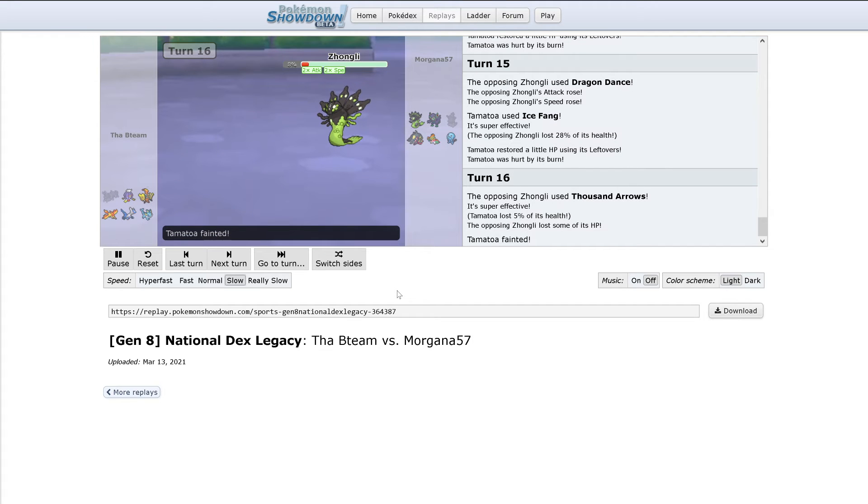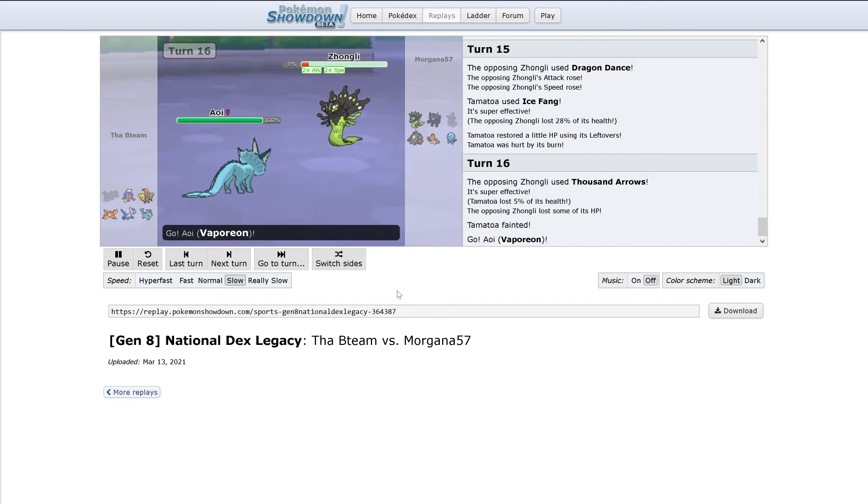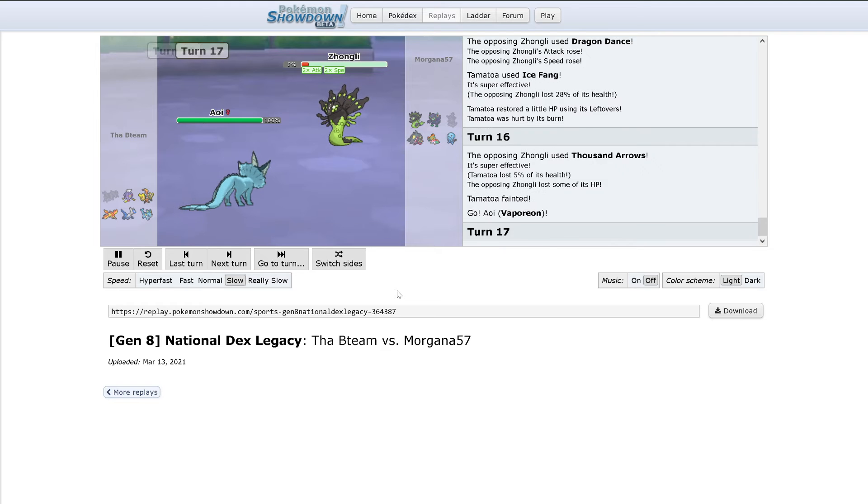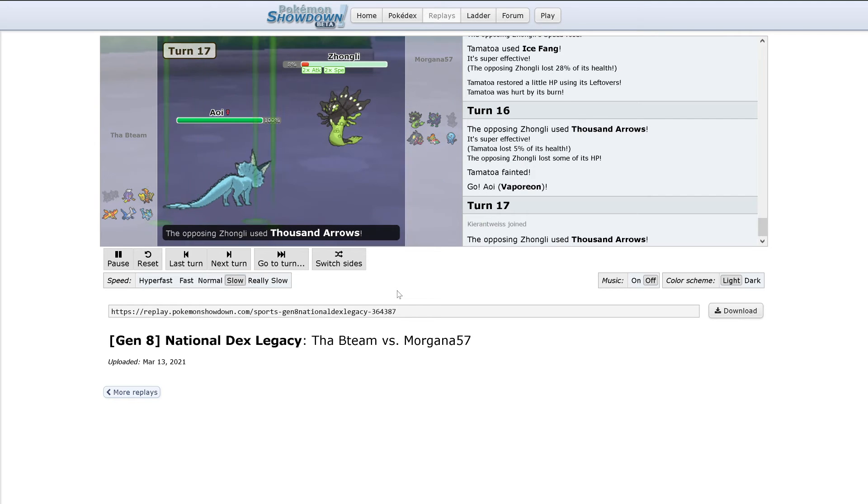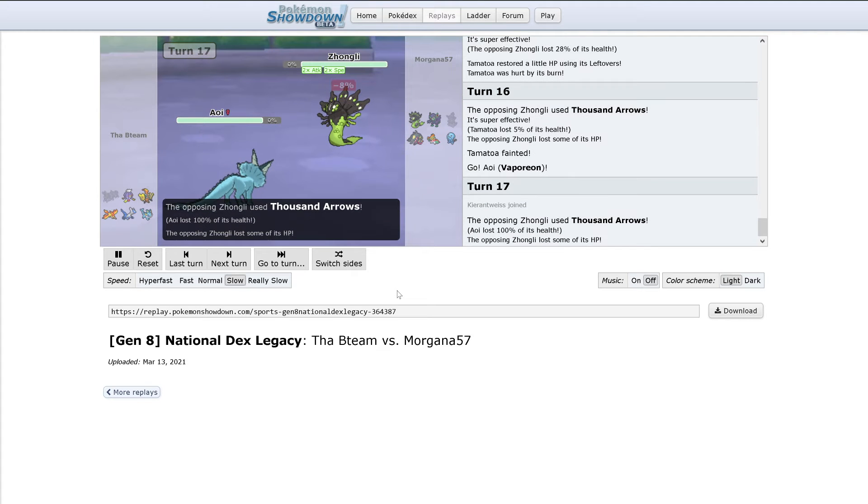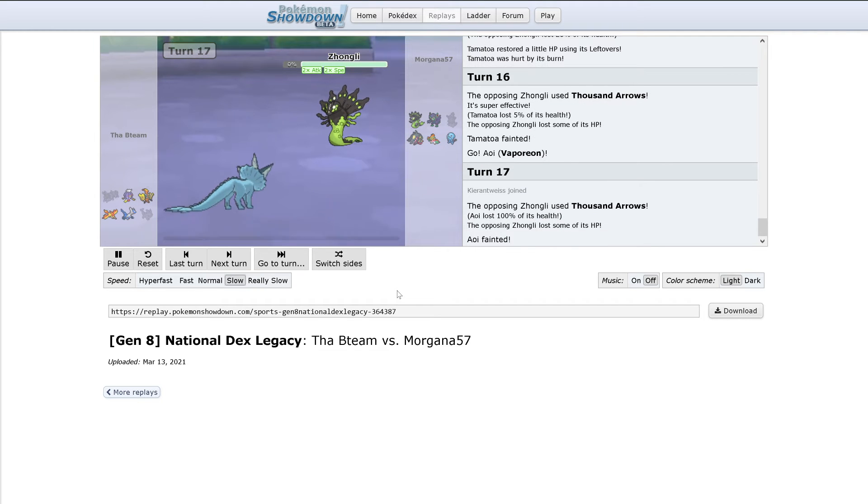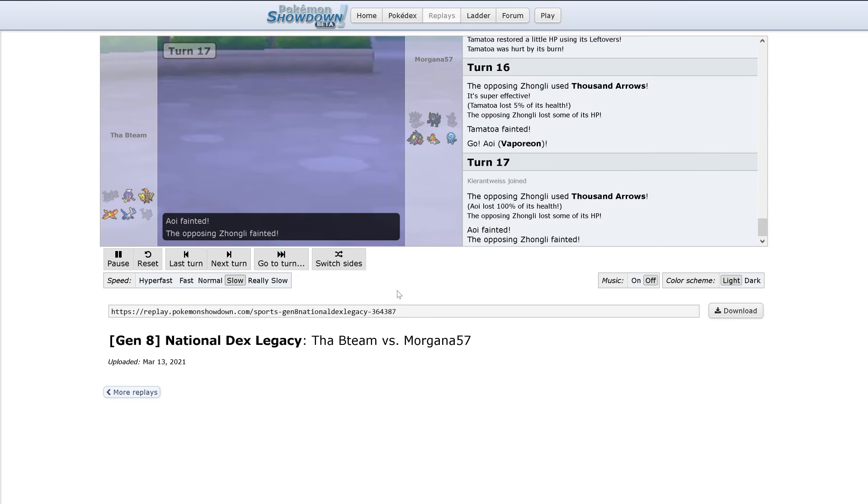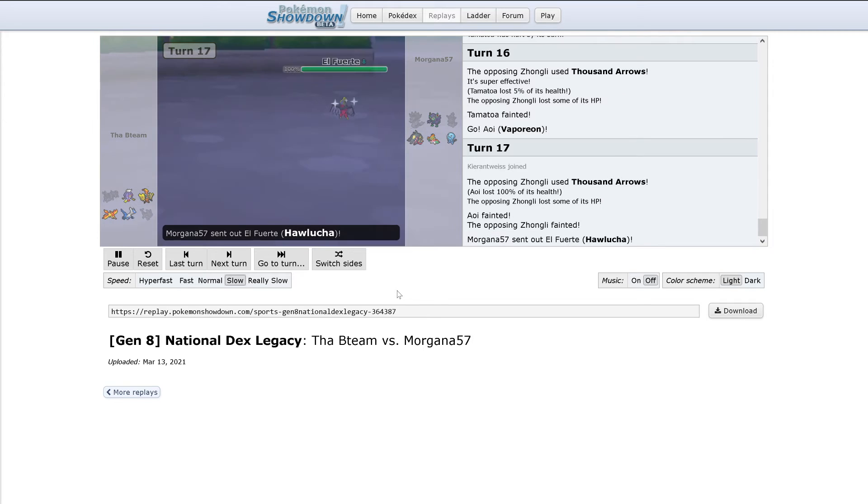Thousand Arrows hits, one-shotting Vaporeon. That's a lot of damage. But it's now an even 4-4 in both teams' favors.